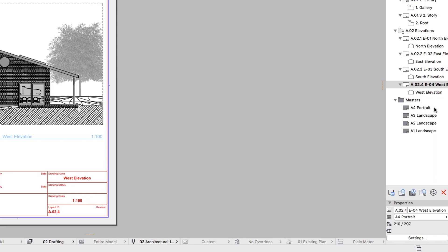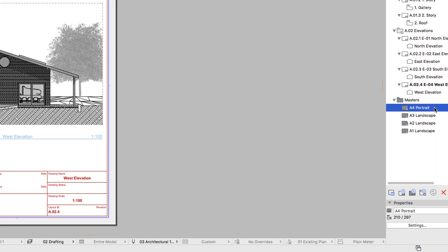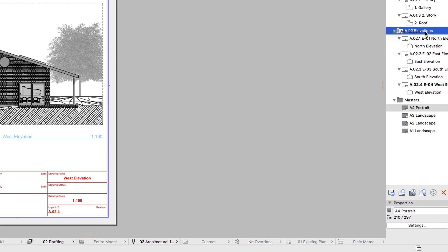To set the same Master for all Layouts in the A02 Elevations folder, drag the A4 Portrait Master onto this folder in the Navigator.